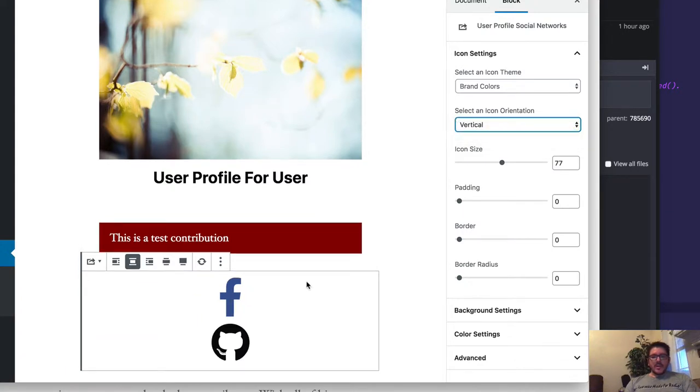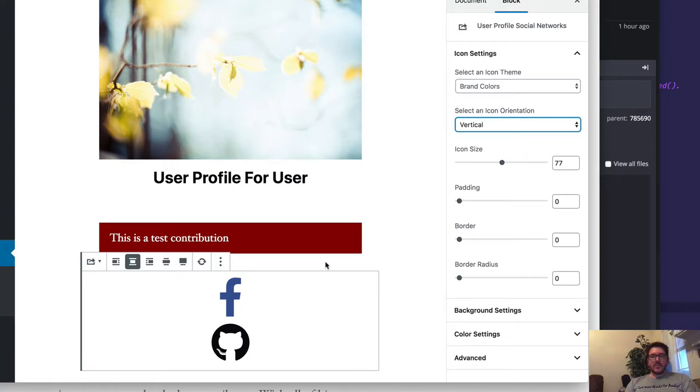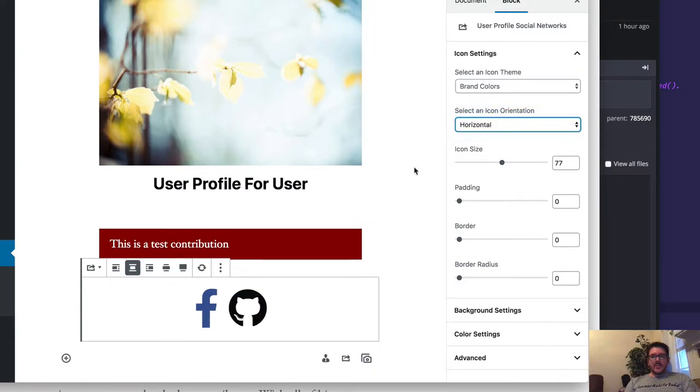I don't know, Wendy is helping me with this video. What do you like better, vertical or horizontal? Horizontal. So let's go with horizontal.